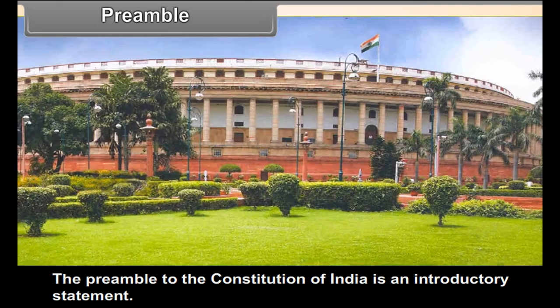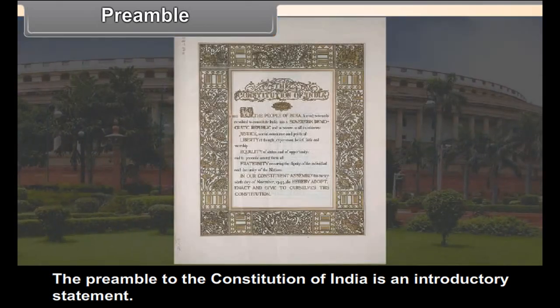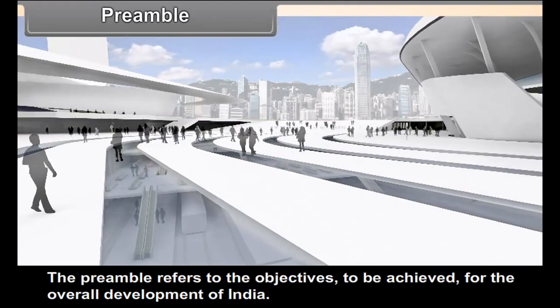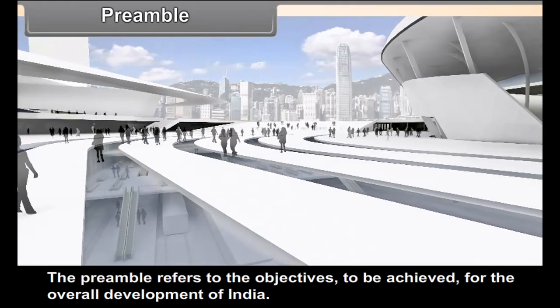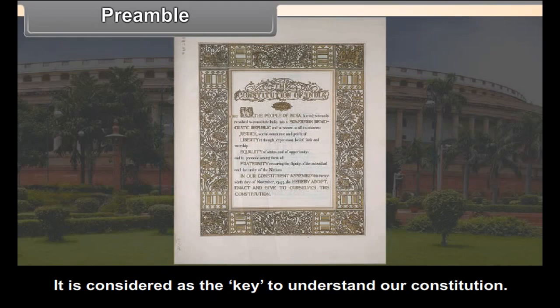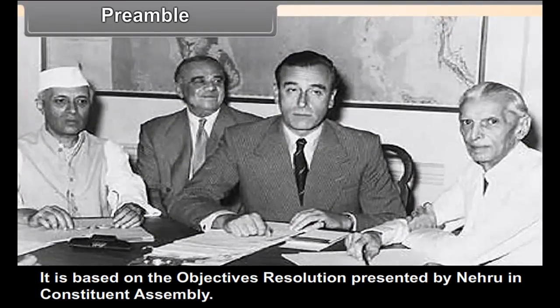Preamble. The Preamble to the Constitution of India is an introductory statement that tells us about the values and philosophy of the Constitution. It refers to the objectives to be achieved for the overall development of India. It is considered the key to understanding our Constitution, and is based on the Objectives Resolution presented by Nehru in the Constituent Assembly.